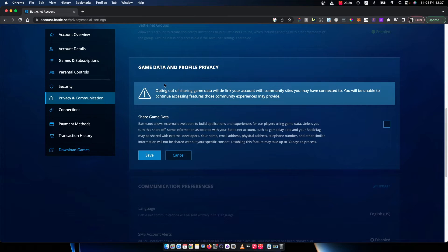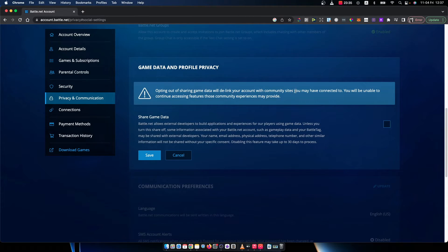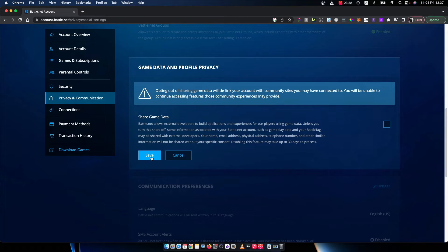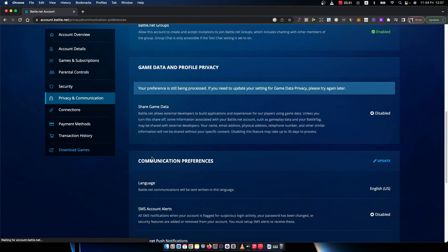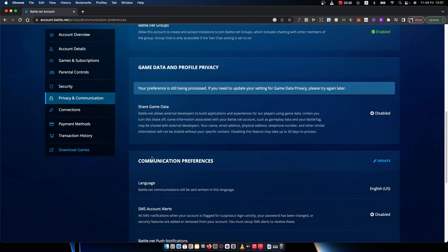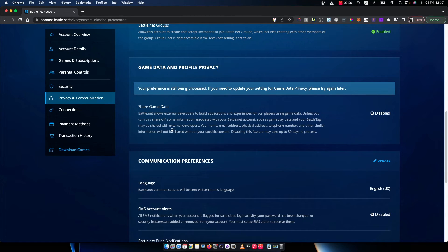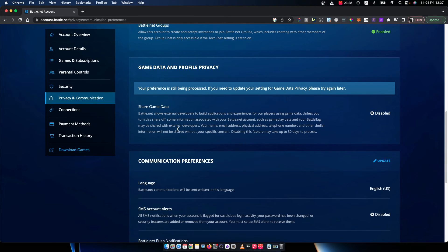As you can see here, it says opting out of sharing game data will de-link your account from community sites you may have connected. Then just press save and that's pretty much it for how you can enable or disable share game data on Blizzard Battle.net.